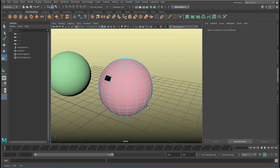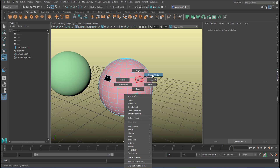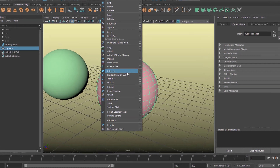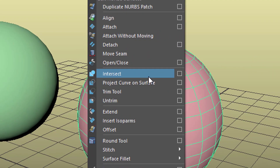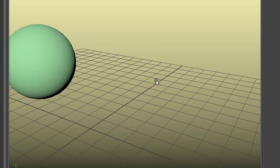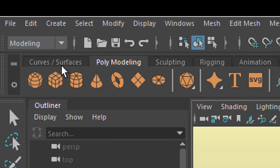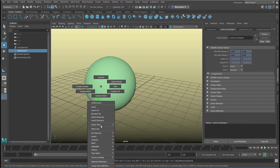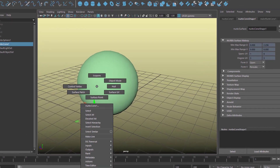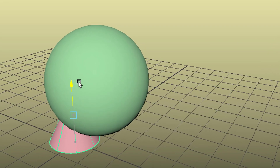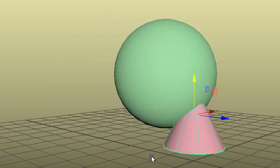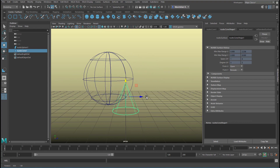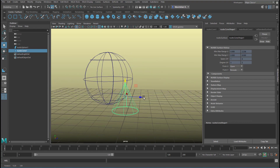Whereas with a polygon surface, when I select and delete faces I get holes — so it's totally different in how it tolerates manipulations. But we're in the NURBS world today, and here we have the intersect tool which I'll demonstrate briefly. Let's delete this and go to curves and surfaces, and create a cone. We give the cone a reddish color and move it inside the sphere.